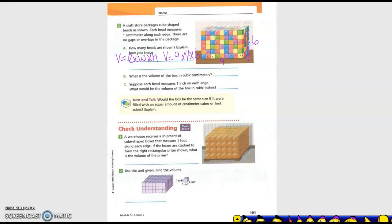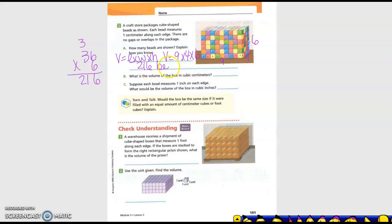So what is 9 times 4? 36. And then we need to take that times six. So 36 times six. We could do it mentally, but sometimes it's easier to write it out. Six times 6 is 36 — carry the 3. Six times 3 is 18, plus 3 is 21. So 216 beads.